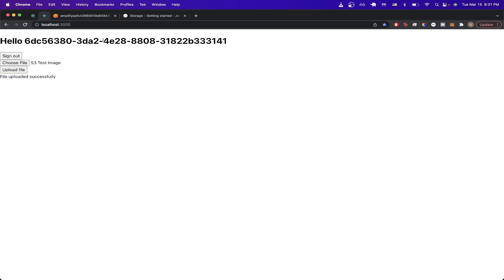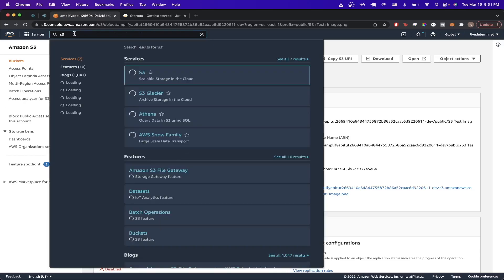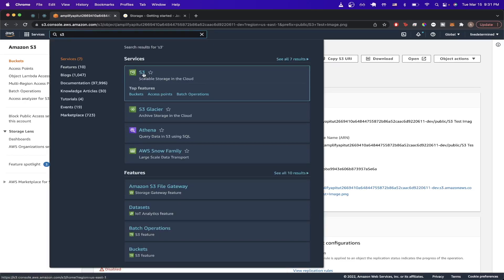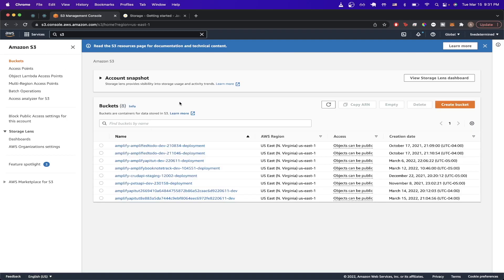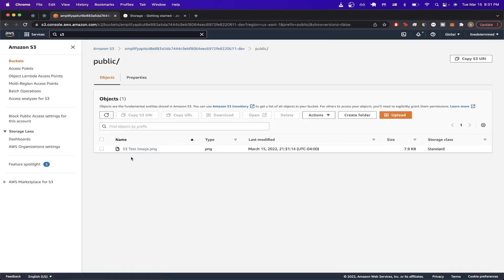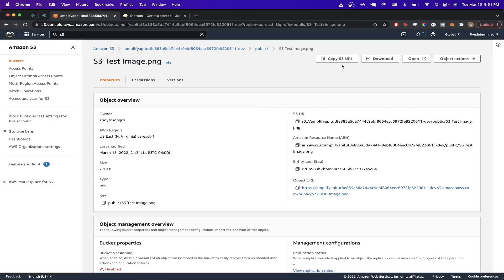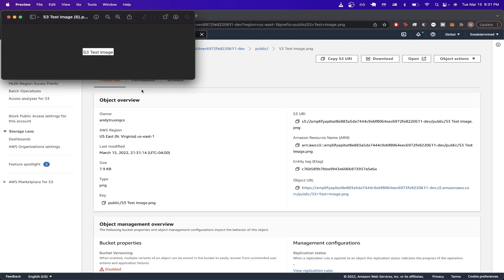Now if we go back to the AWS website, go to the search bar, type in S3, and click on the S3 service — you'll see a list of your buckets. You should probably only see one if this is the only bucket you've worked with. Click on it, then click on the public folder, and here you can now see the image that we just uploaded. Just like I showed at the beginning of this video, clicking on it and hitting Download lets you confirm the image — which is the S3 test image.